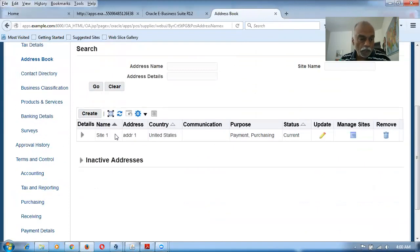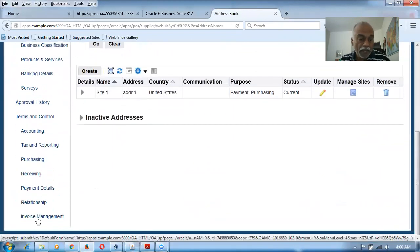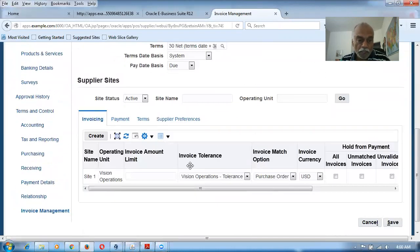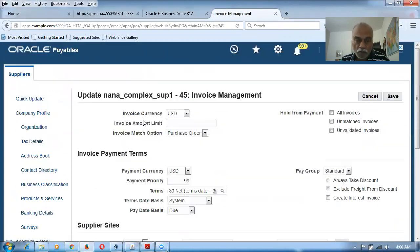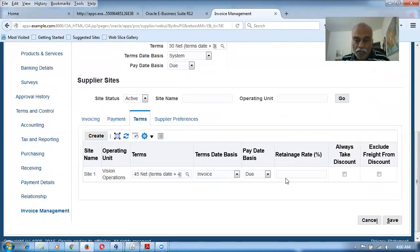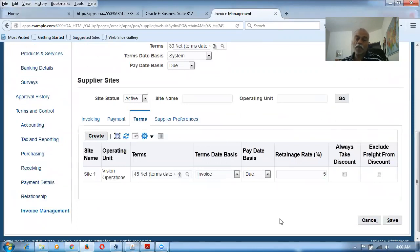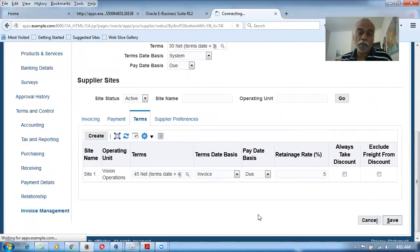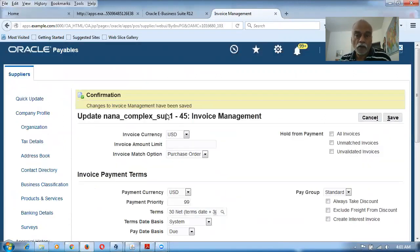In Invoice Management, I'm going to give a retainage percentage. Click on Invoice Management, go to the Terms area, and set a retainage of 5%. This means 5% will be retained on every invoice until construction is completed, after which we make a retainage release. This can also be overridden on the purchase order. Click Save — the supplier is now created with 5% retainage.